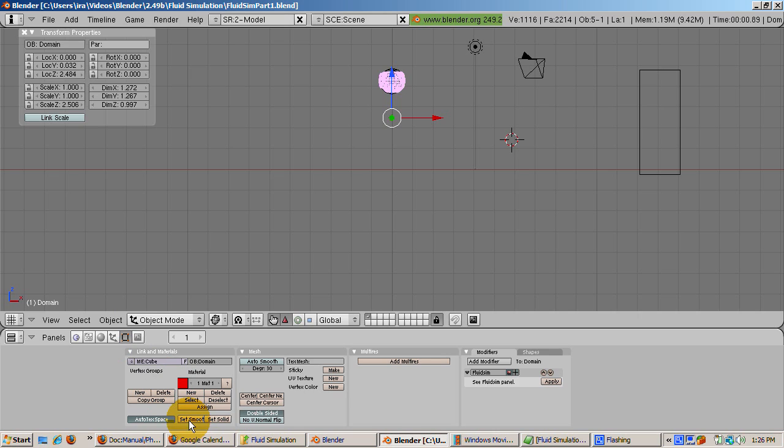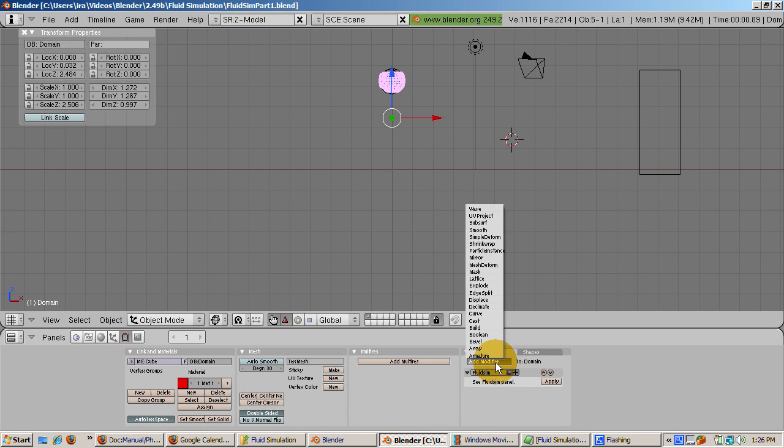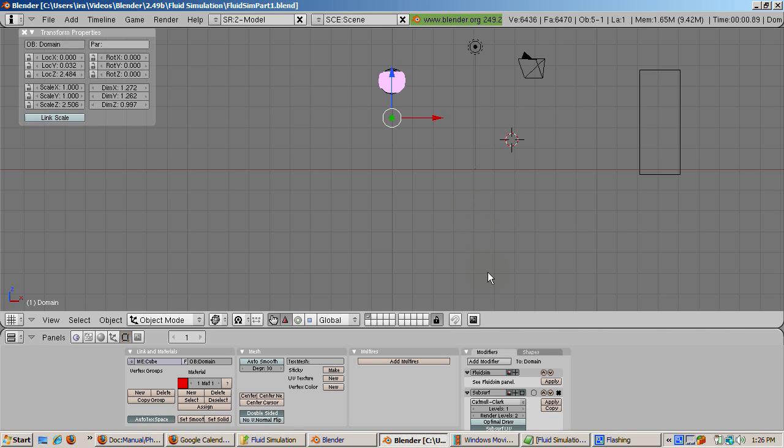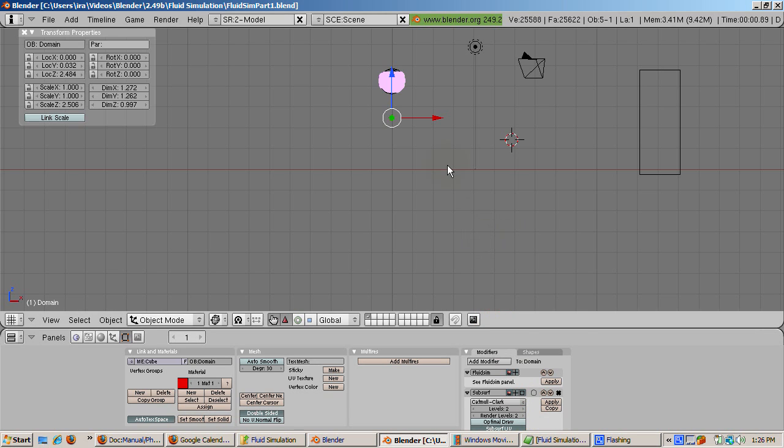Also subsurfing the fluid will help. So add a subsurf modifier at level 2. Select the domain. Press the bake button. For the sake of speed, let's reduce the number of frames to 50 when we animate. At 25 frames per second, this is a 2 second video, but it illustrates the point.